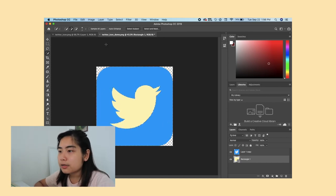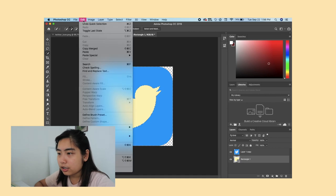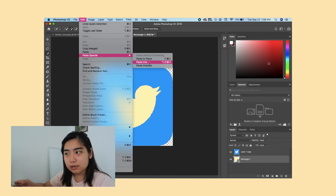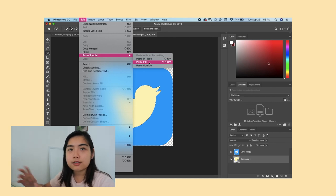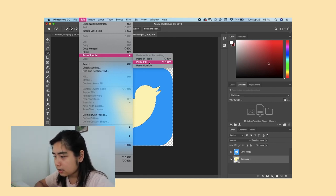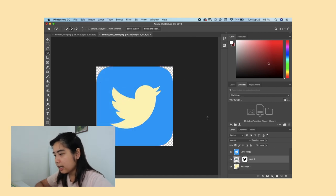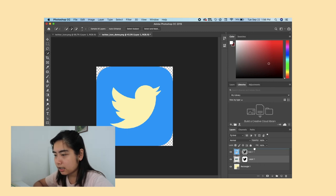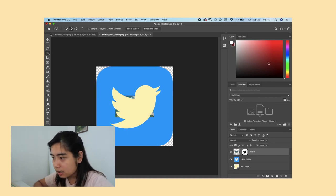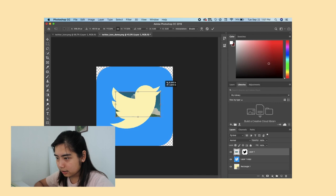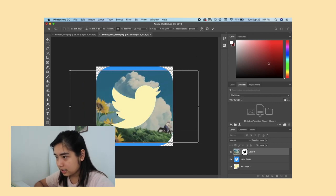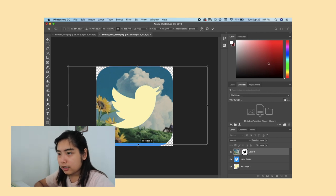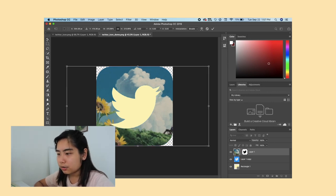Next we want to change the blue background to the Studio Ghibli image. Select all of the blue background again like before, then go up to Edit, click on 'Paste Special,' and then 'Paste Into' — because we already copied the Studio Ghibli image from Google Images. It doesn't show up at first because the layer is below the Twitter icon, so just move it up above, and there's your image. Scale it so it covers the entire icon and there's your Twitter icon — done!